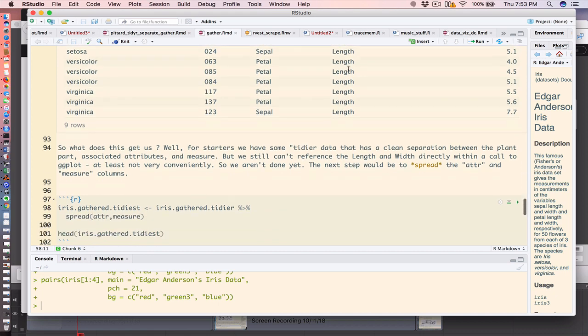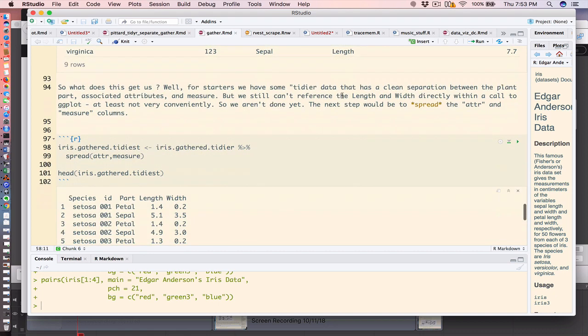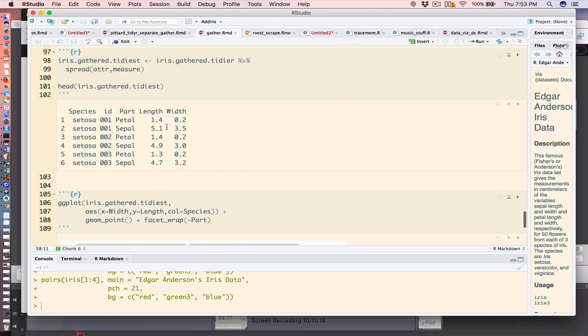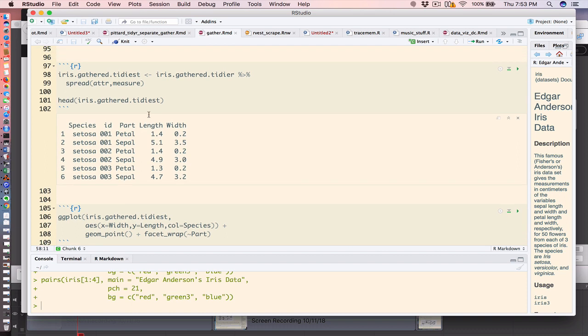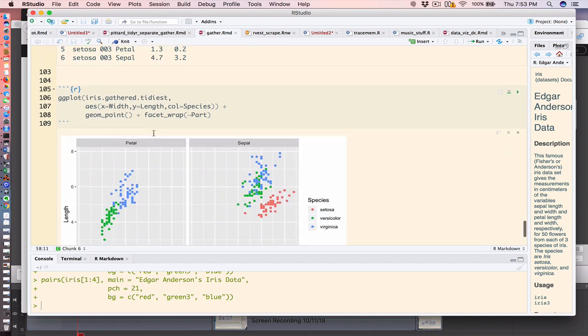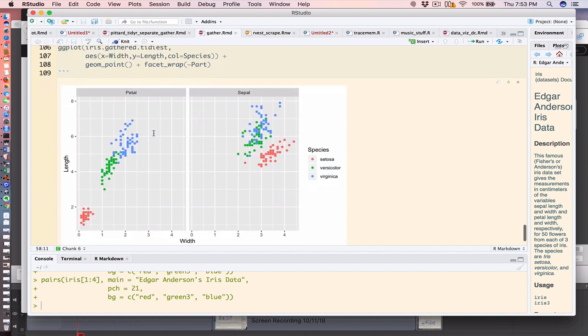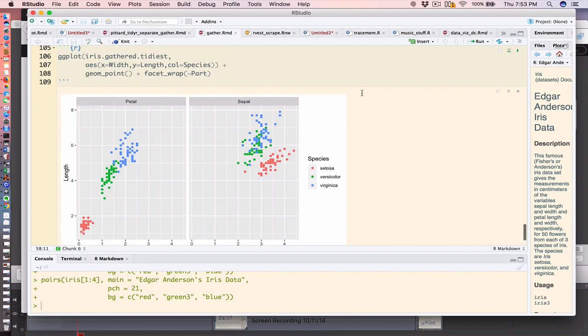So this will turn into this, and it's a pretty elegant solution because we've spread attribute—it creates two new columns using the measure column to fill this out. So we finally have the data in a format that will allow us to create this plot that you saw earlier.